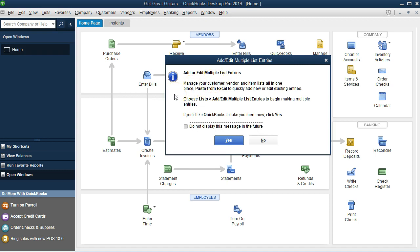Now it gives a default here and it's telling us add or edit multiple list entries, manager, customers, vendors, and items list all in one place. Paste from Excel to quickly add new or edit existing entries. So it's basically saying, do you want to take us to the window that will allow us to enter stuff very quickly? So it's giving us a warning saying we might want to enter this information in a bit more manual fashion rather than importing it.